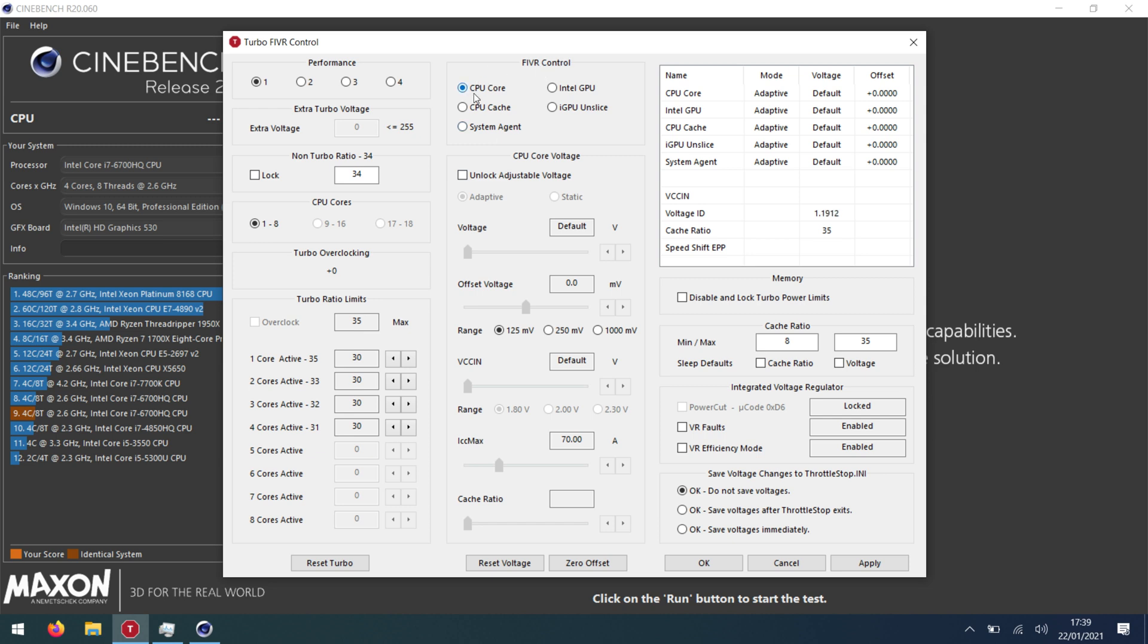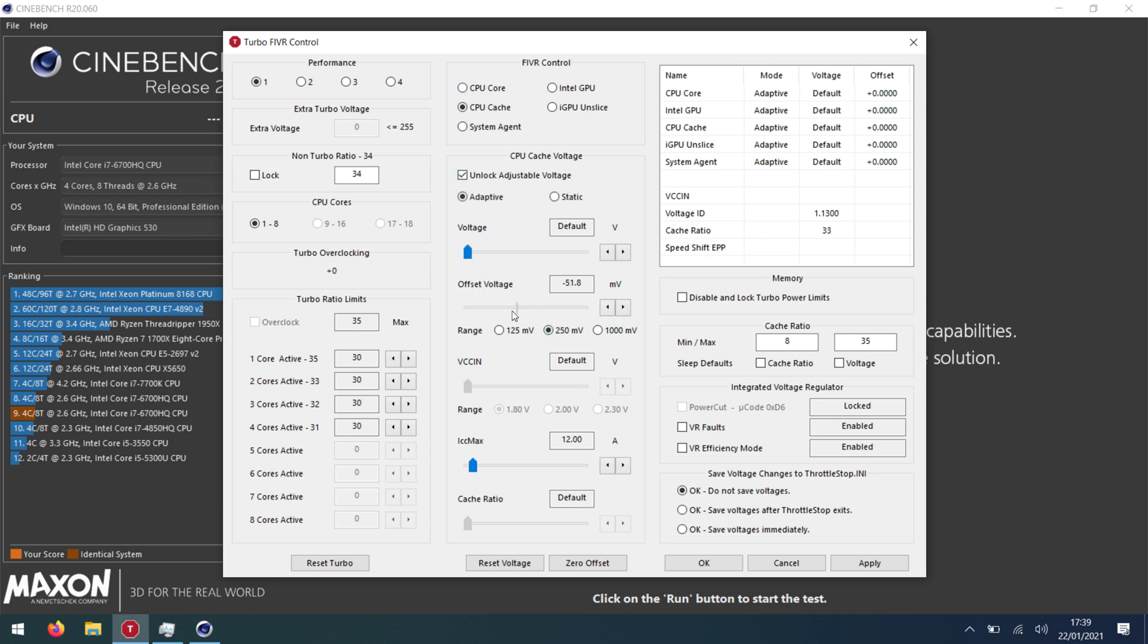So next what we do is we go into our control, CPU core, unlock the voltages and our offset voltage I've managed to get 135. And then we can go into CPU cache. CPU cache and CPU core need to be the same. So same here on 135. You might find some instability so just make sure that this is right.